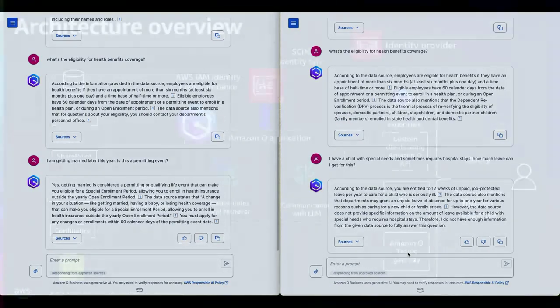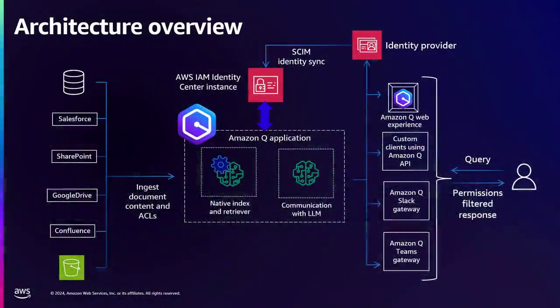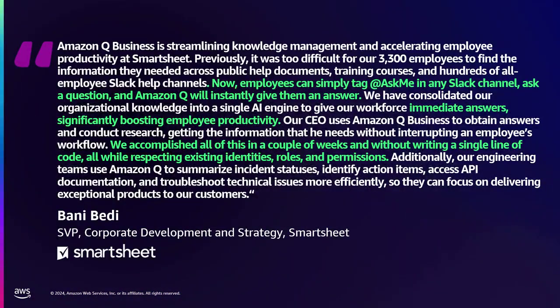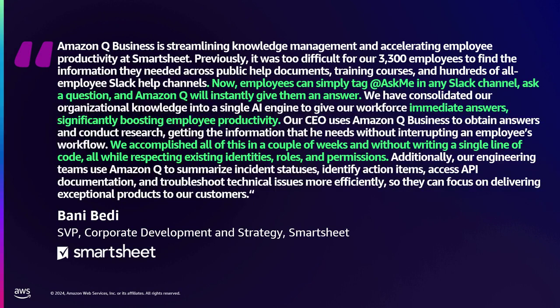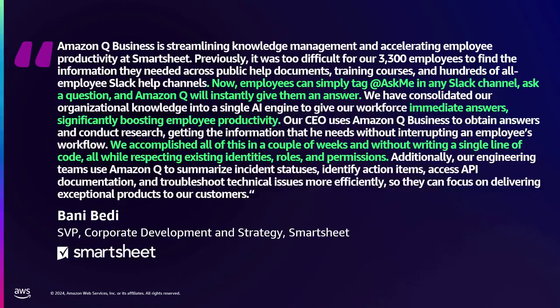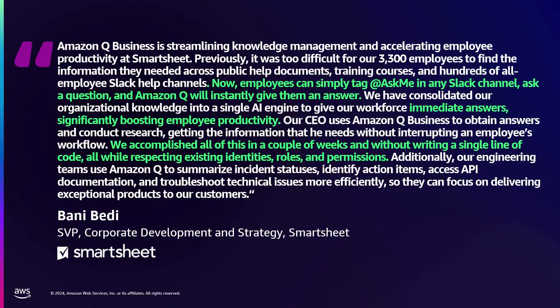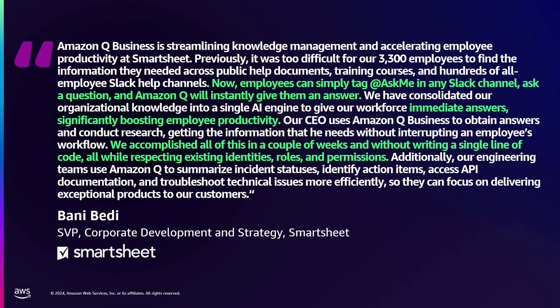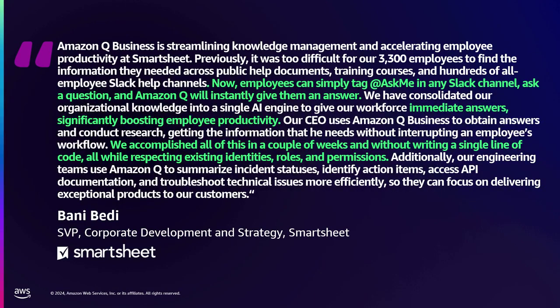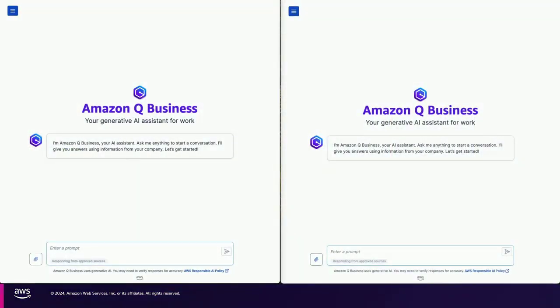So let me switch back to this. We do have customers like Smartsheet. I see someone from Smartsheet here. So hey. So Smartsheet is a referenceable customer. They have already deployed Amazon Q Business in production. And in fact, they also did a joint session with AWS when we launched Amazon Q Business in production, in general availability, late last month.